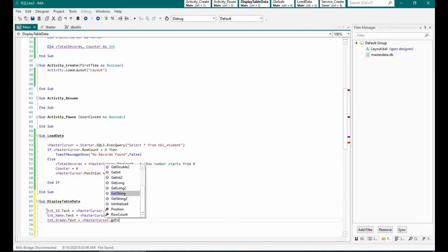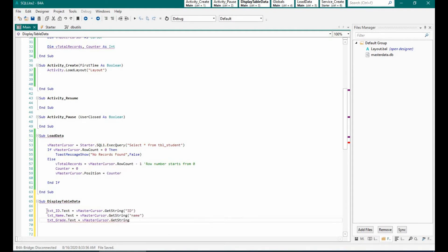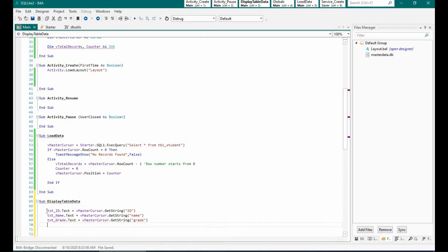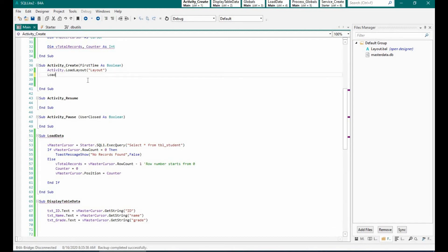I have created a function called display_table, which maps the current cursor position to the text fields. Rather than writing these three statements again and again for left and right, we will just call this function wherever we want to show the records from the current position.